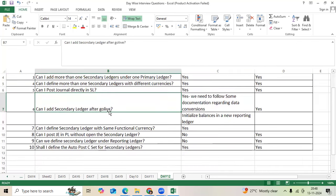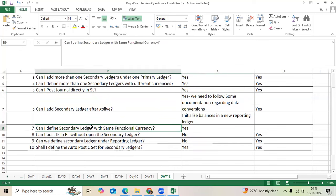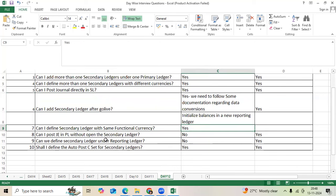Can I add secondary ledger after go-live? Yes. We need to follow the data migration balances activities and read the documentation. Can I define secondary ledger with the same functional currency? Yes.